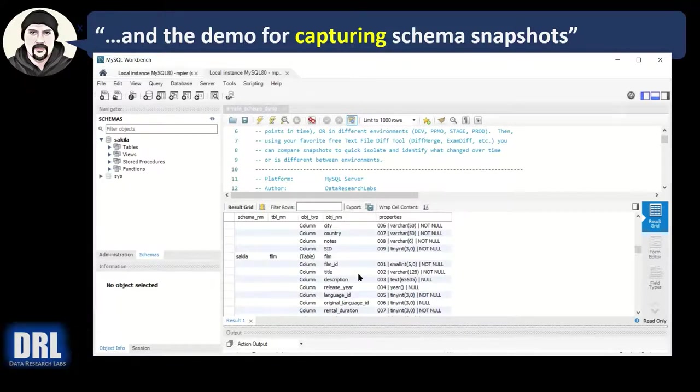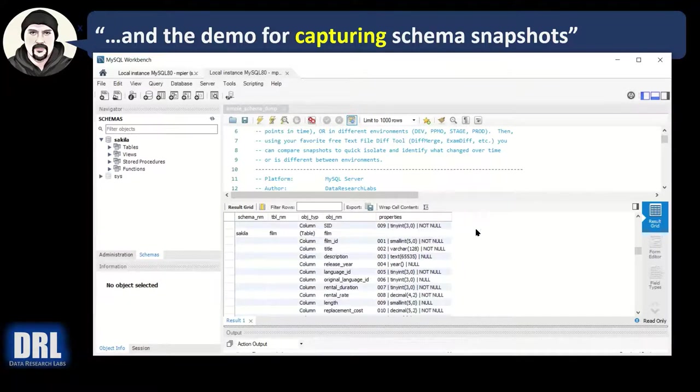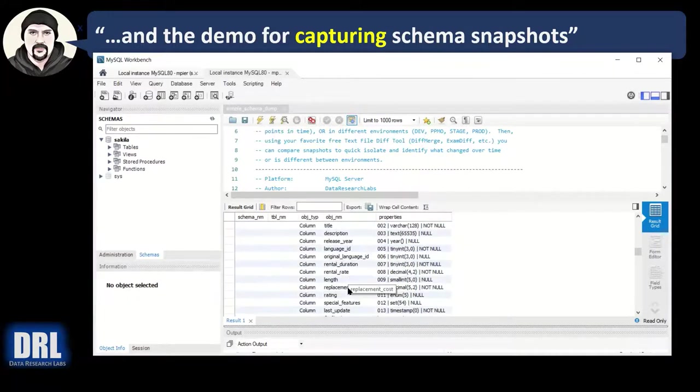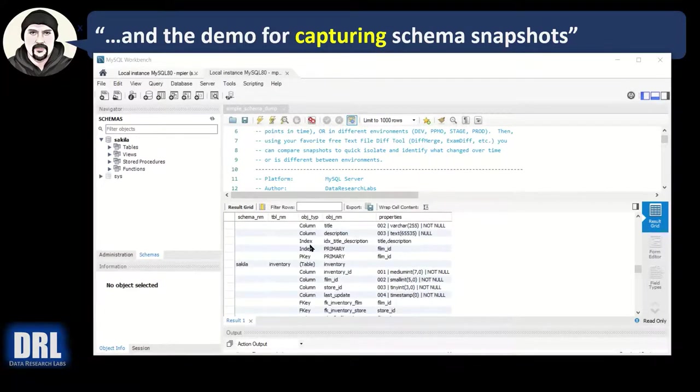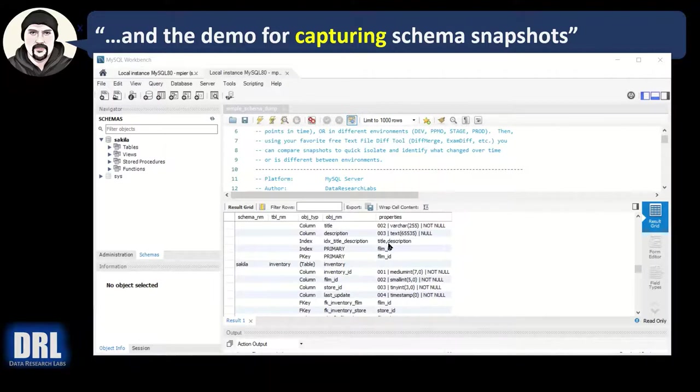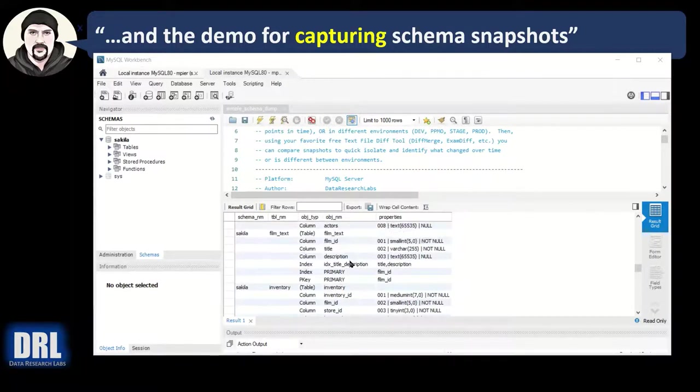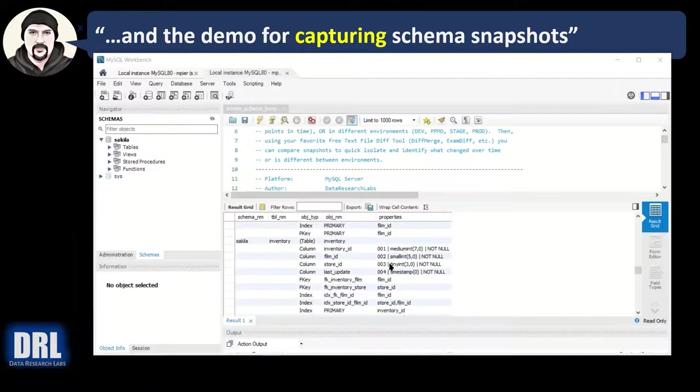Obviously, there's a lot more properties. But these are the basic ones. And that's what this script handles. If you wanted to, you could go into the info schema tables and go dig out more properties and expand on this. So this index, IDX title description, has two columns, title and description on the film text table. So there we go.